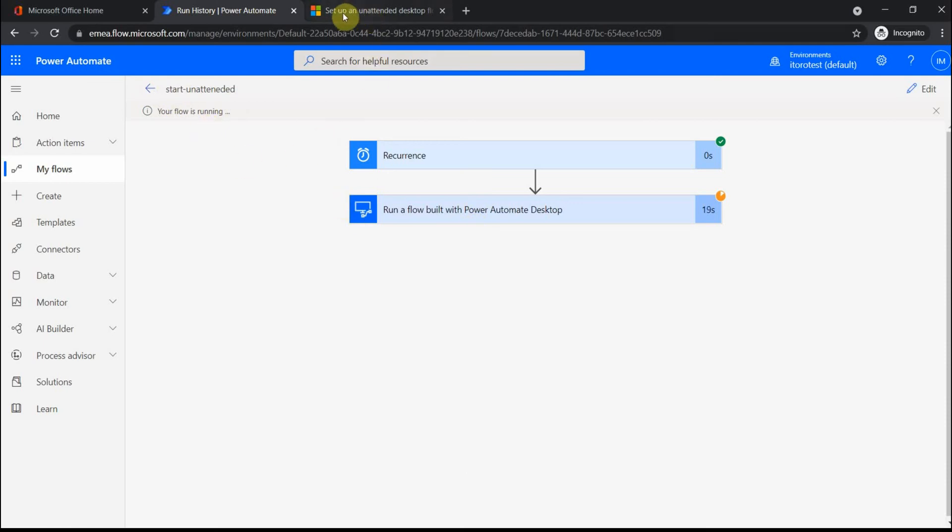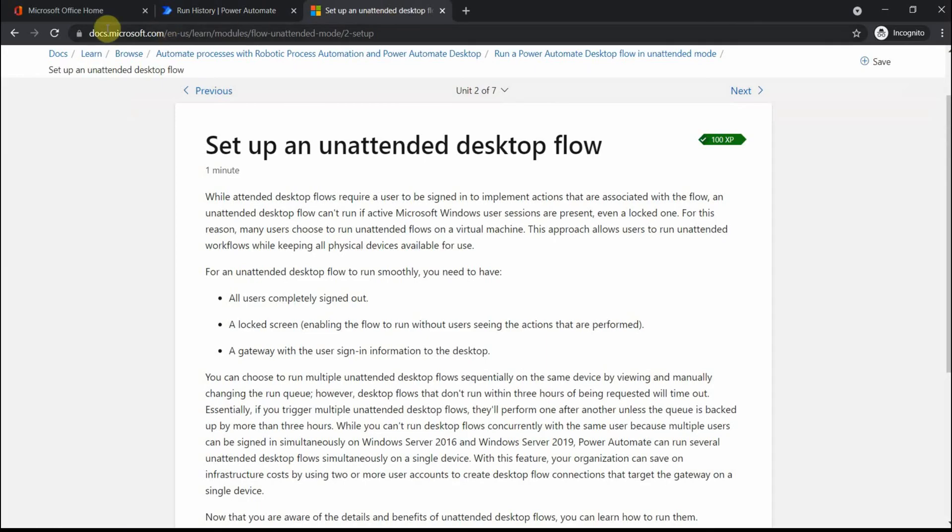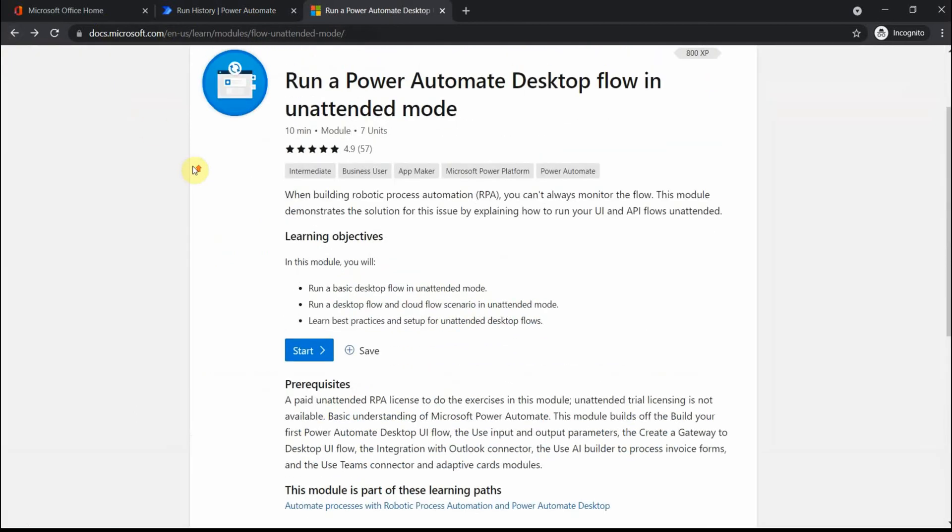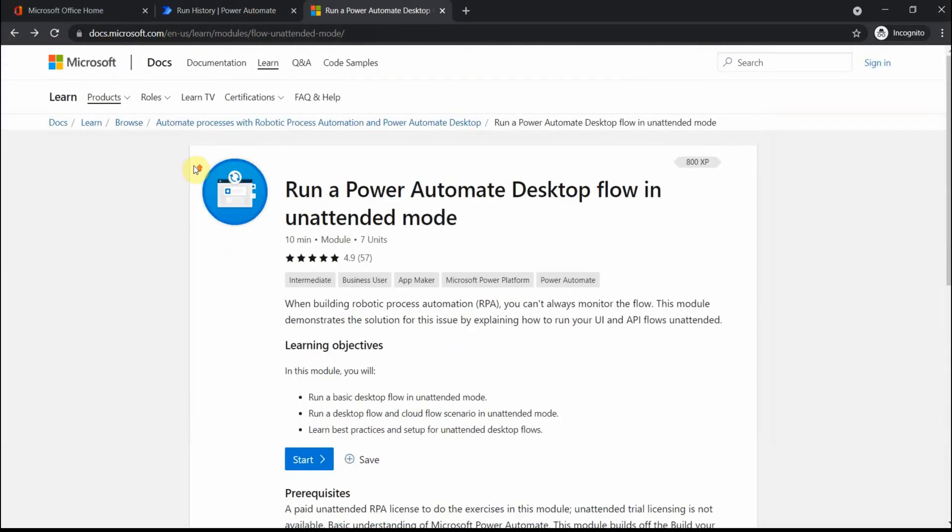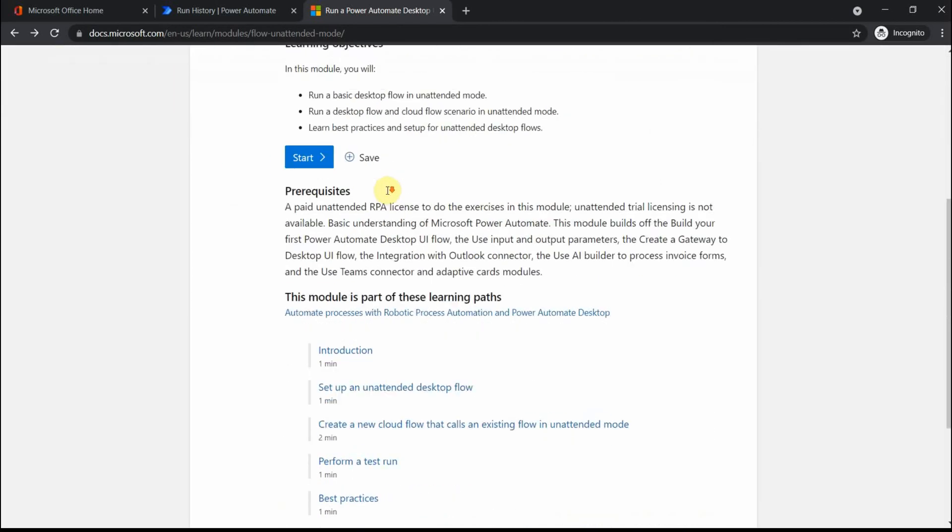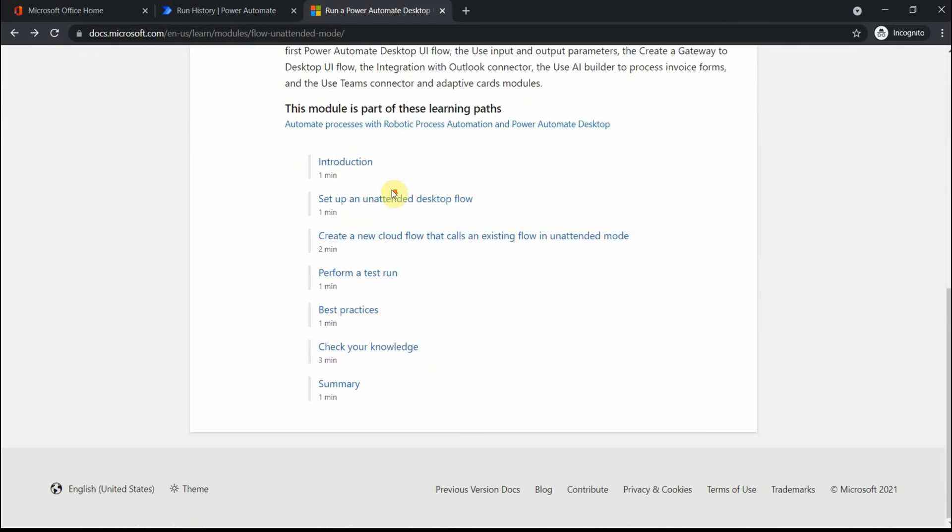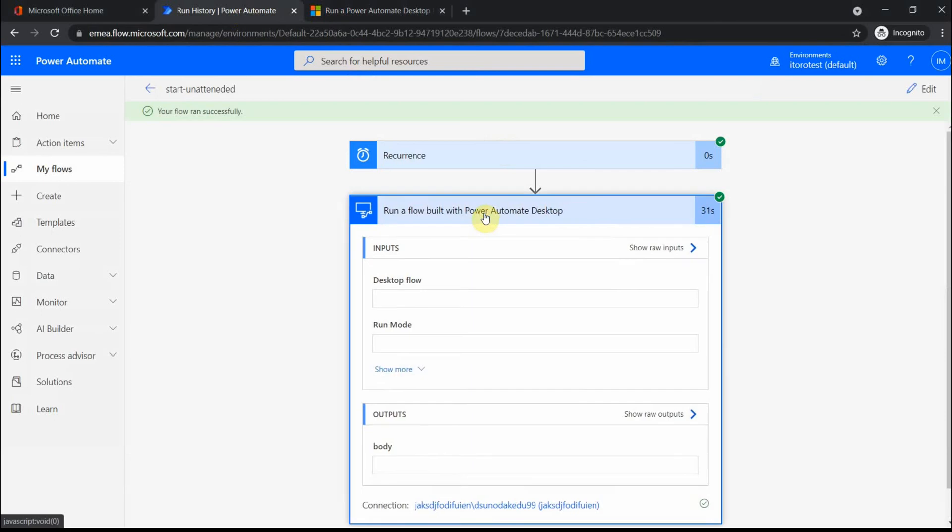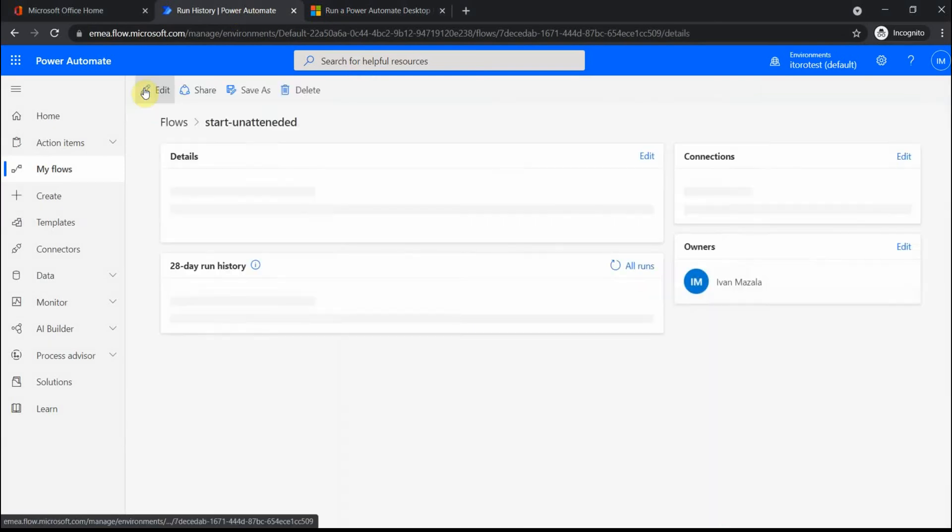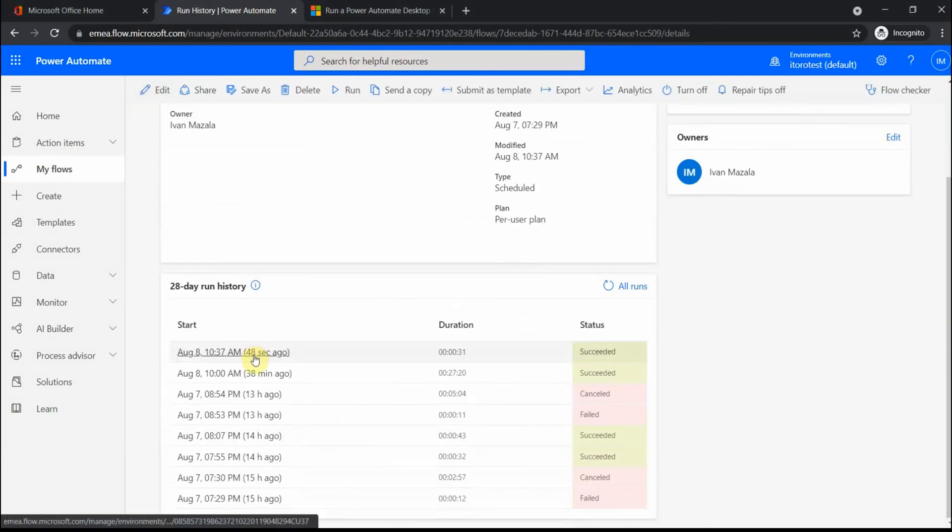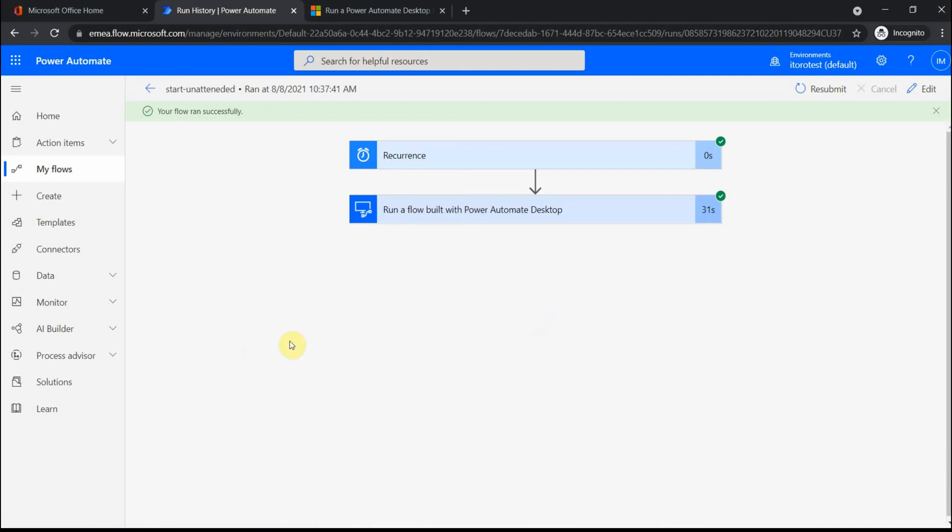While we're waiting, I'll show you one more document that you can follow. There is a tutorial from Microsoft which is called 'Run a Power Automate Desktop flow in unattended mode', and basically you can start this tutorial and use it. Let's see—our flow ran successfully and it took 31 seconds to complete.